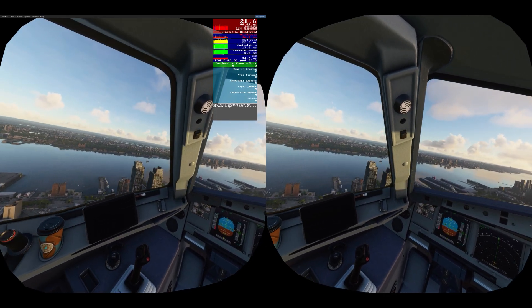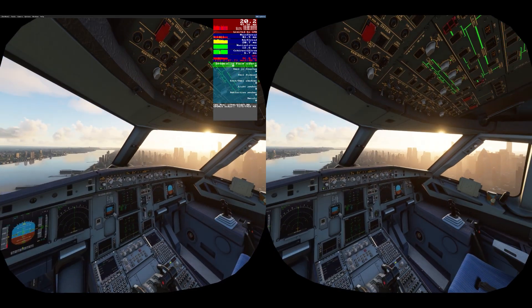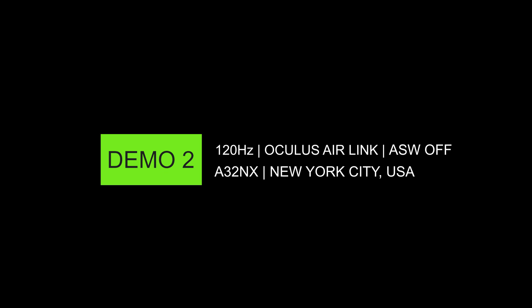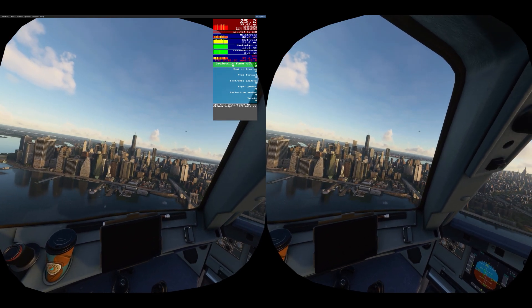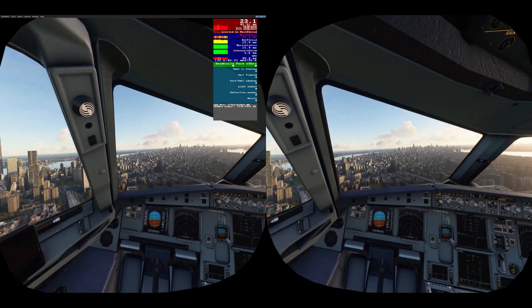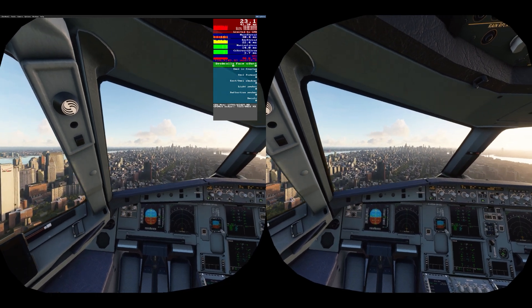Remember, I've spent time dialing these settings in, so these are my best settings for my setup. In the second video you can see I'm using the same settings but with ASW disabled. The FPS counter is slightly higher and it's very smooth again.